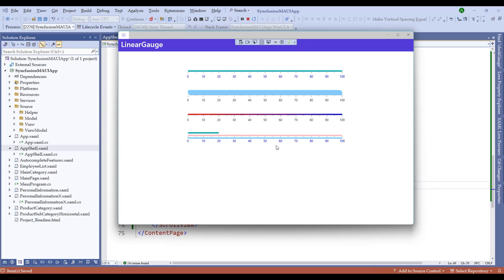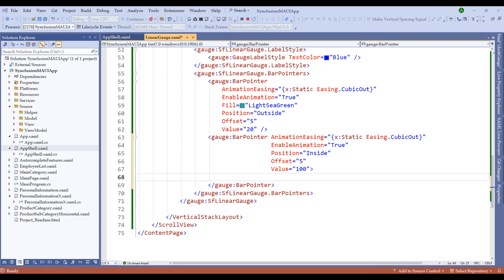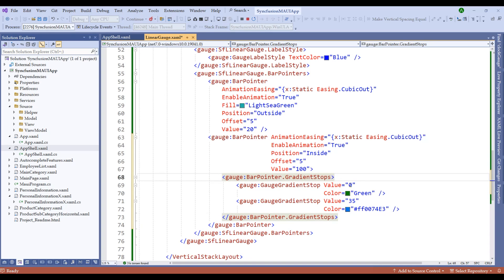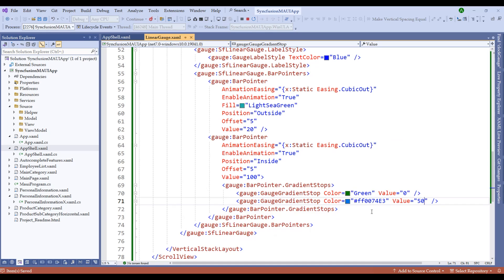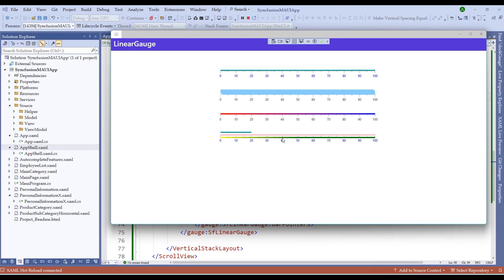We can also add further customizations to the bar pointer by including gradient stops instead of a solid fill. Let me remove the fill from the second bar pointer and add gradient stops — starting with yellow at value 0, then transitioning to green at 250. After restarting the application to apply the gradient stops, we now have the gradient color applied to the inside bar pointer.